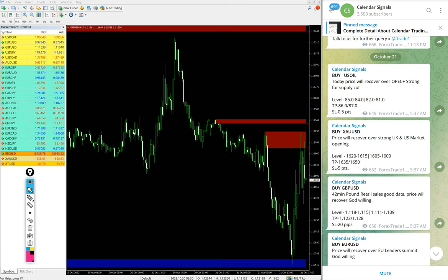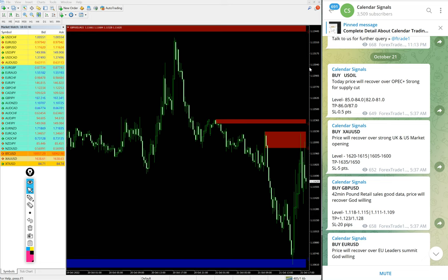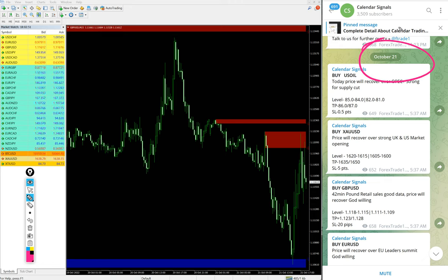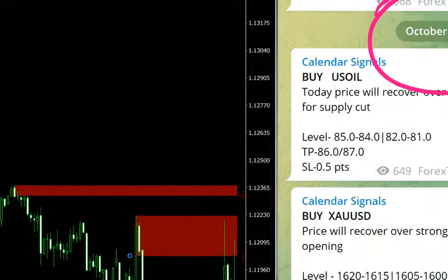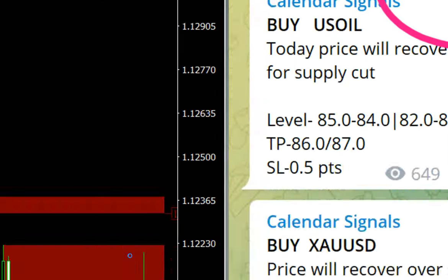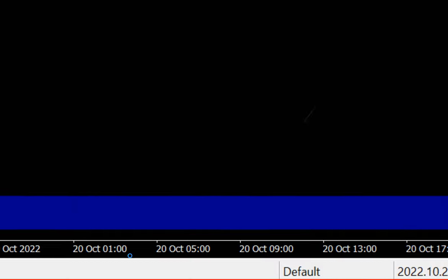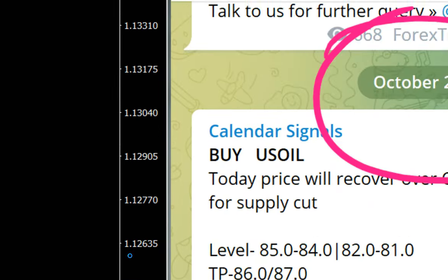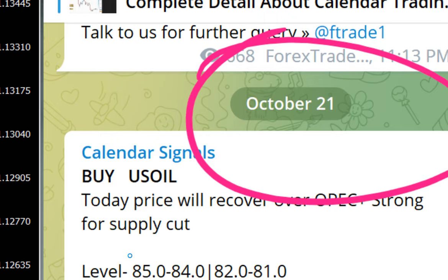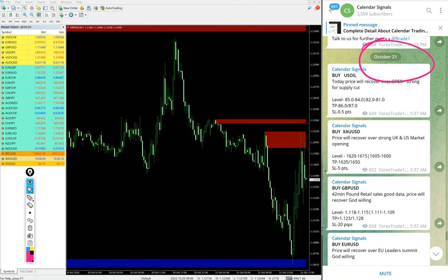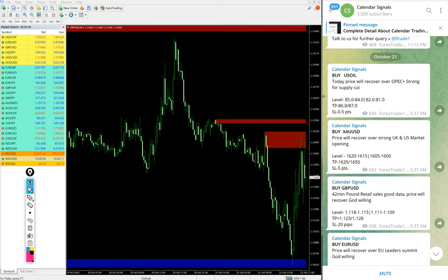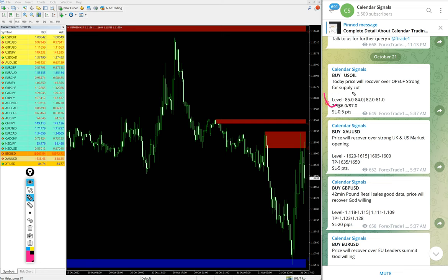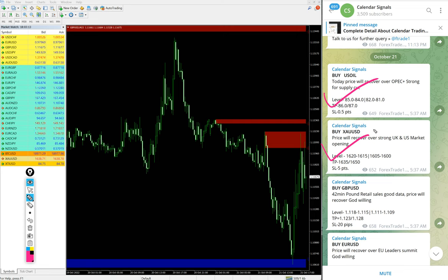Hello traders, welcome to Forex Trade One. Today we are going to show you the performance of our today's calendar signal. Today is October 21, you can see the date pop up on our Telegram channel. Today we gave buy XAU/USD which is gold, buy GBP/USD, and buy EUR/USD.